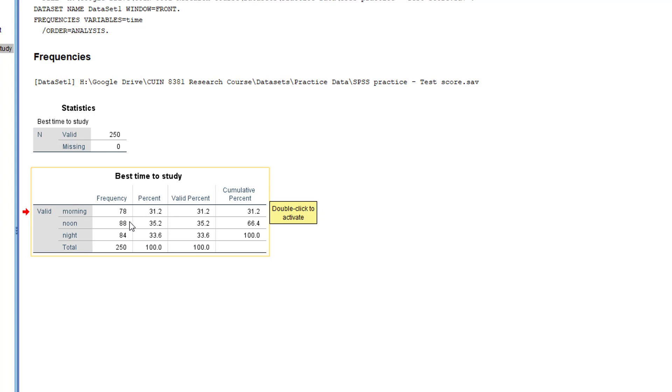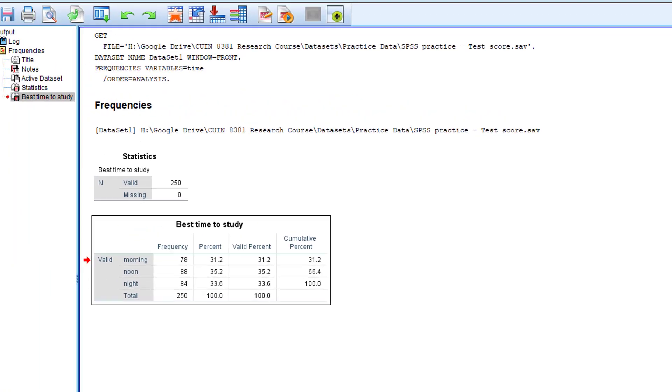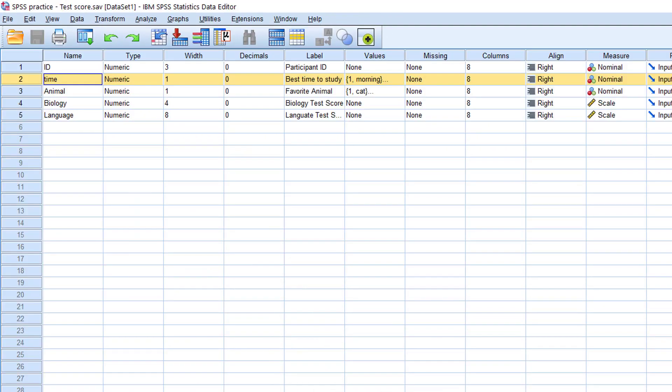As you can see on the second table, 78 students reported that they study best in the morning, 88 in the afternoon, and 84 in the evening or night, and there are a total of 250 respondents. Other than frequency count, SPSS can also do more advanced calculations like mean, median, and mode.